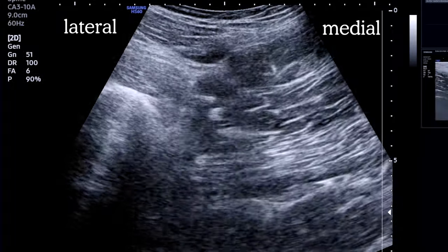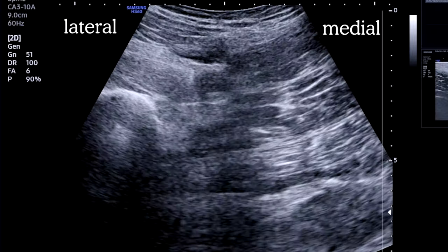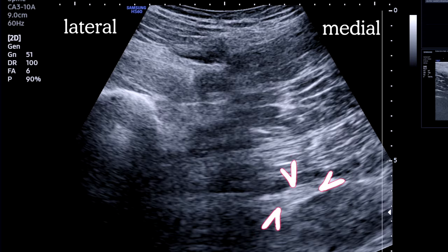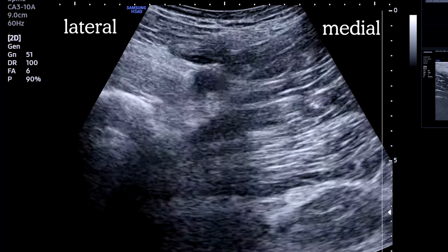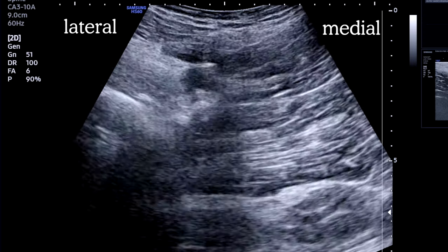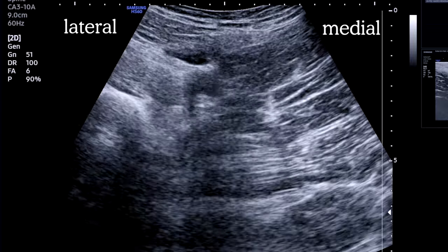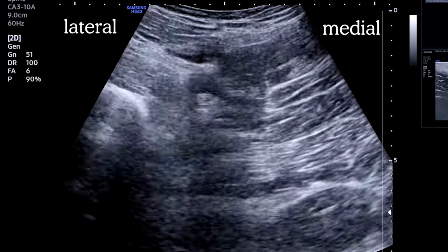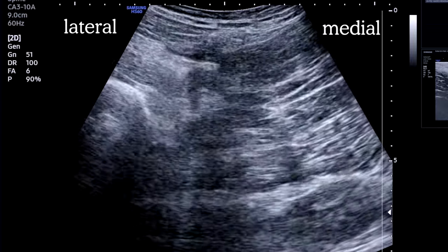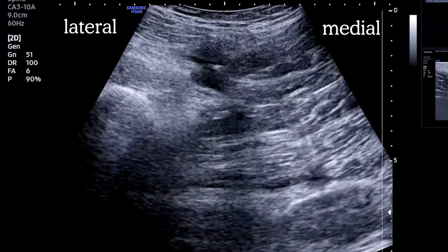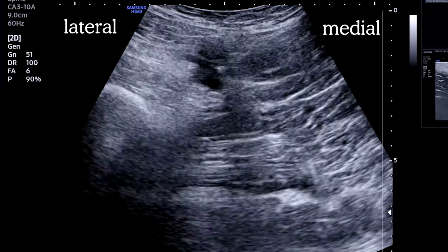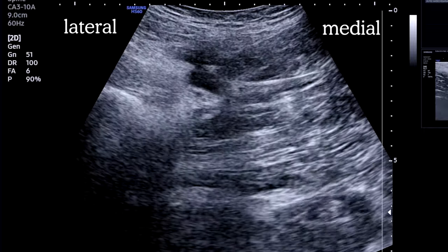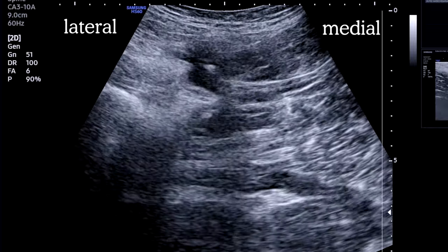Let's check out the out-of-plane approach. Same initial image — and here's our nerve. Our needle is approaching out-of-plane, medial to the femoral vessels. You can appreciate the tissue distortion, which gives you the vector. We snap into the plane, aspirate, and begin to inject.